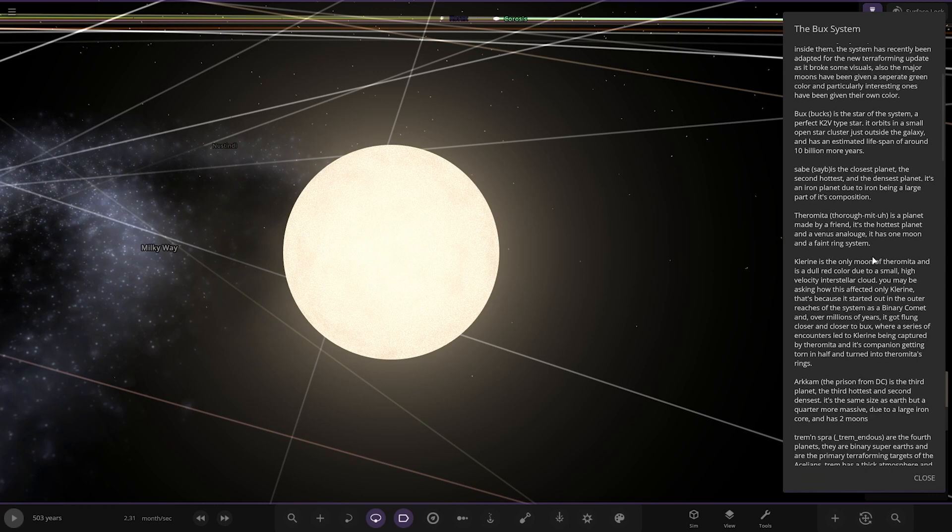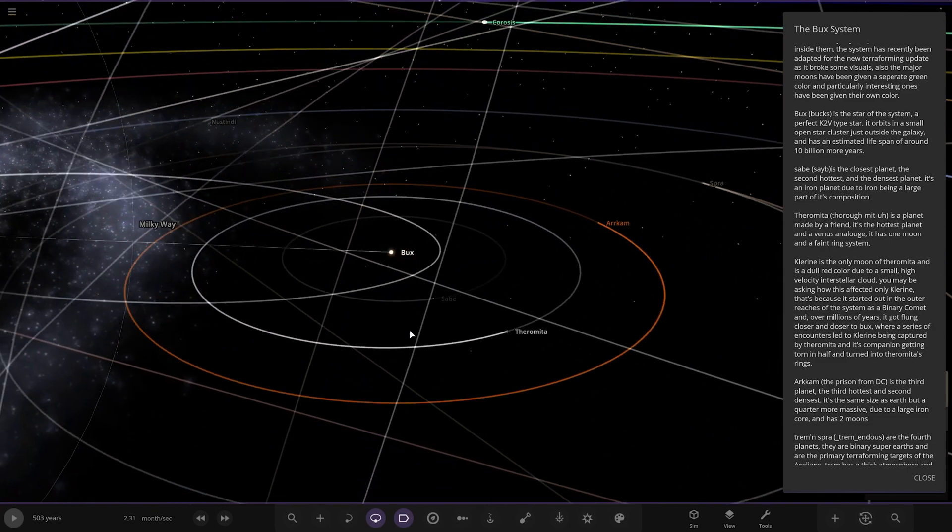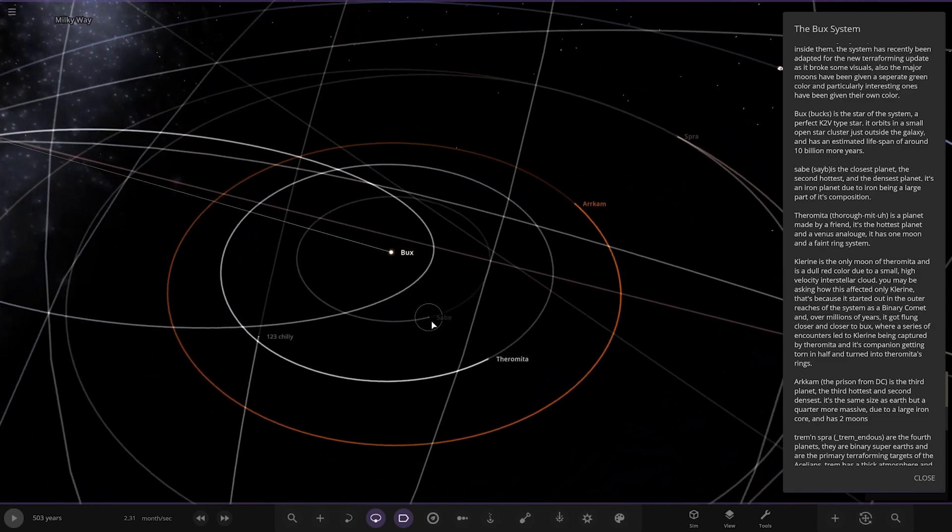The star of the system - a perfect K2V type star. It's in a small open cluster just outside the galaxy. It has an estimated lifespan of around 10 million more years.